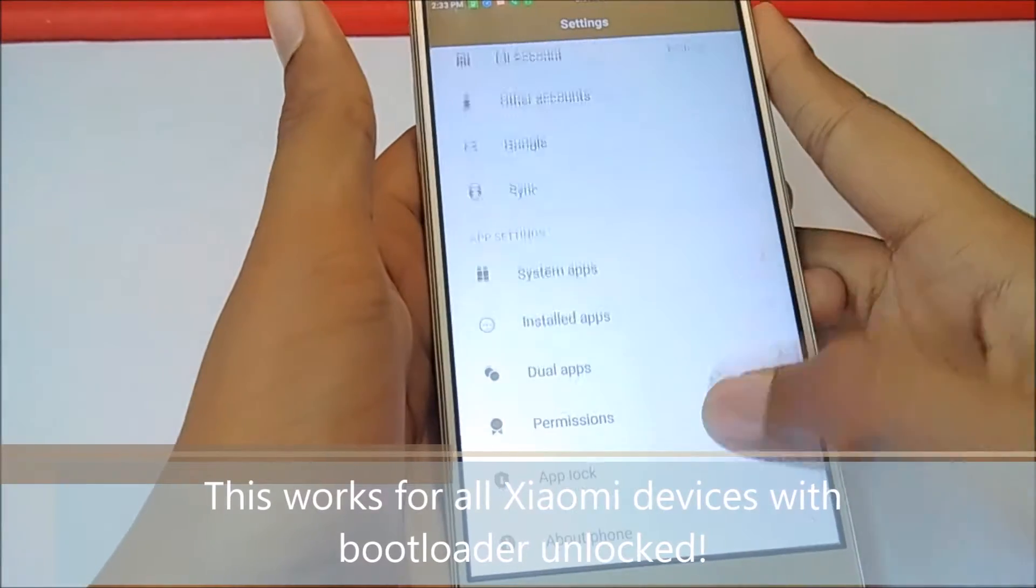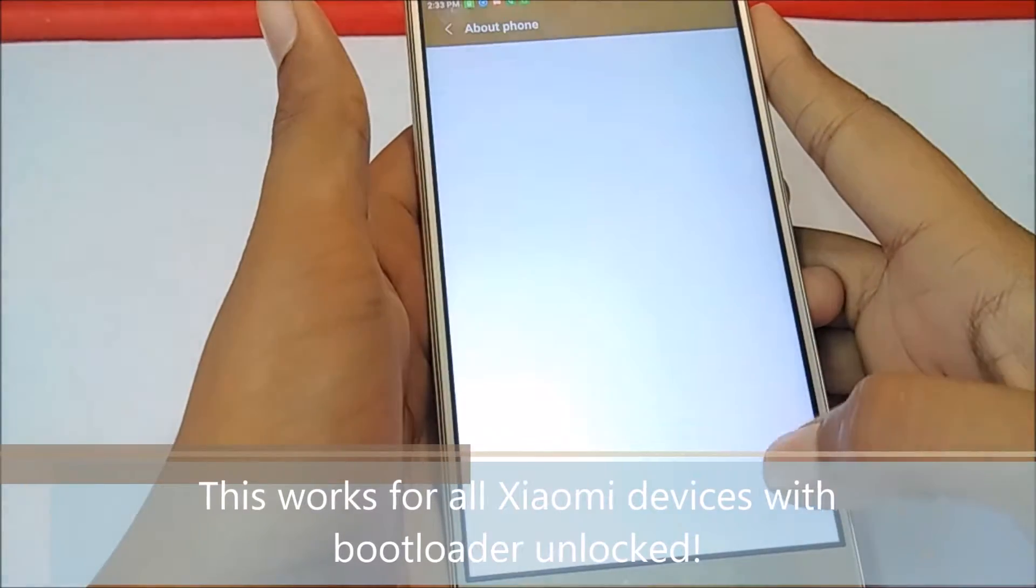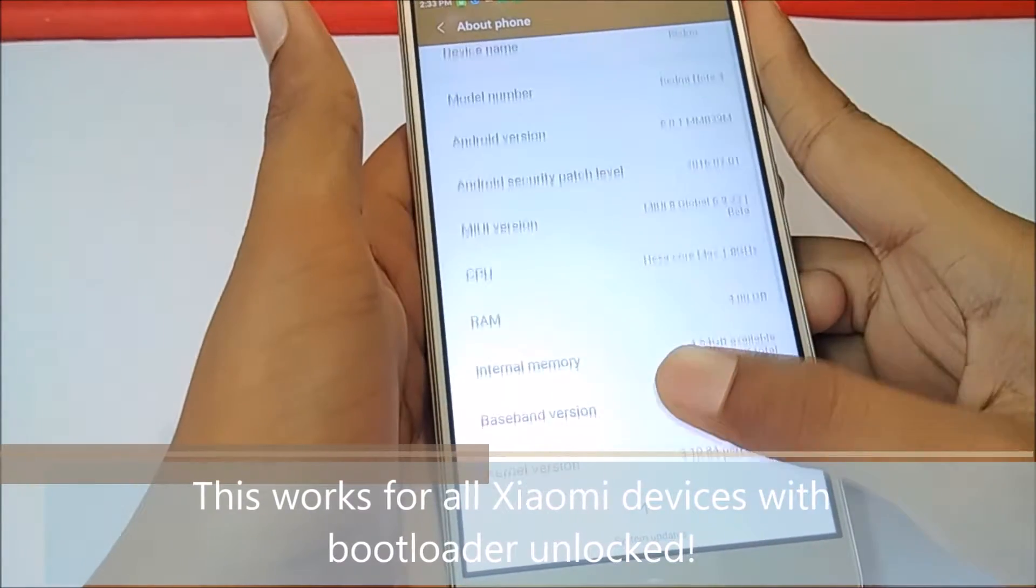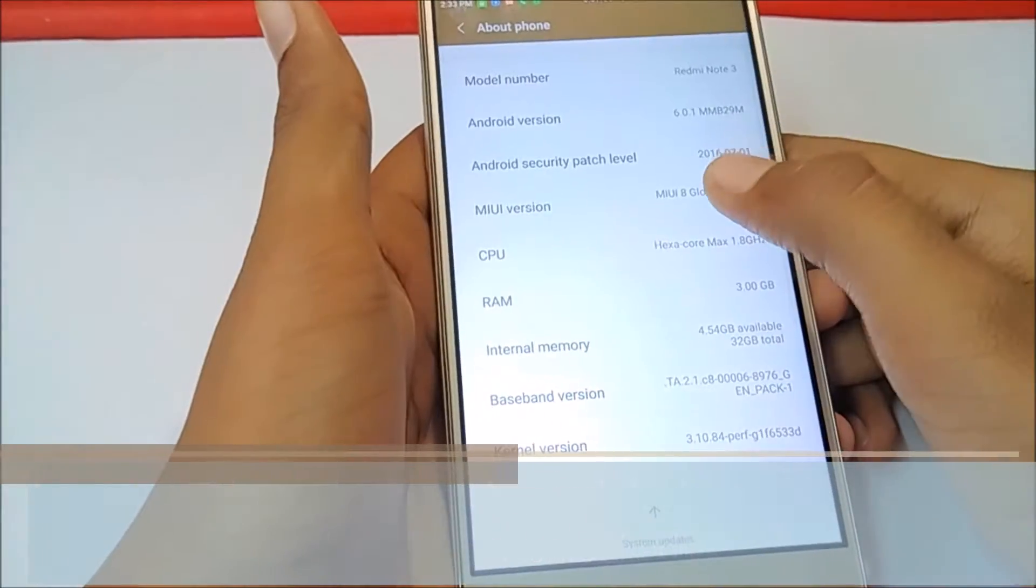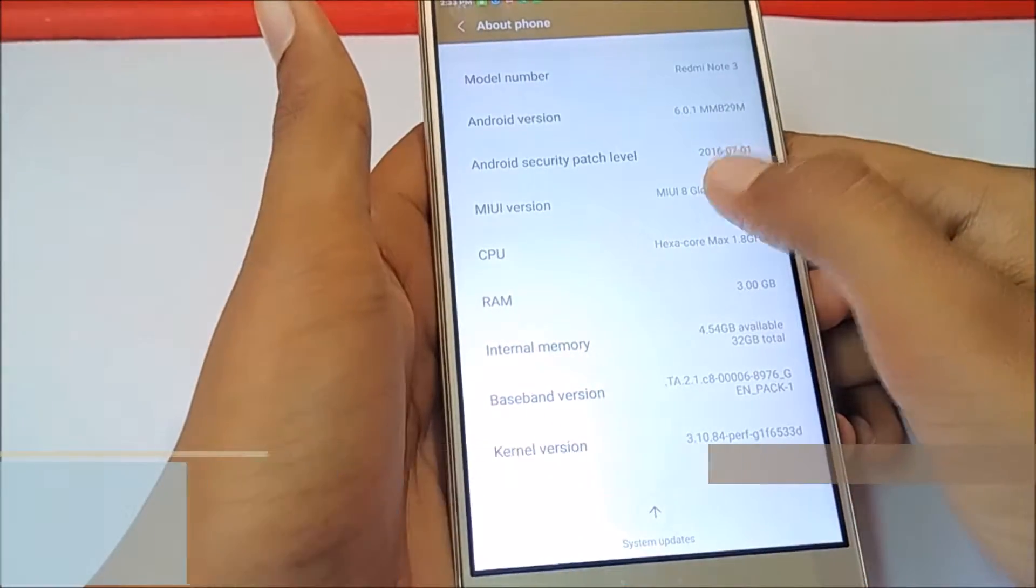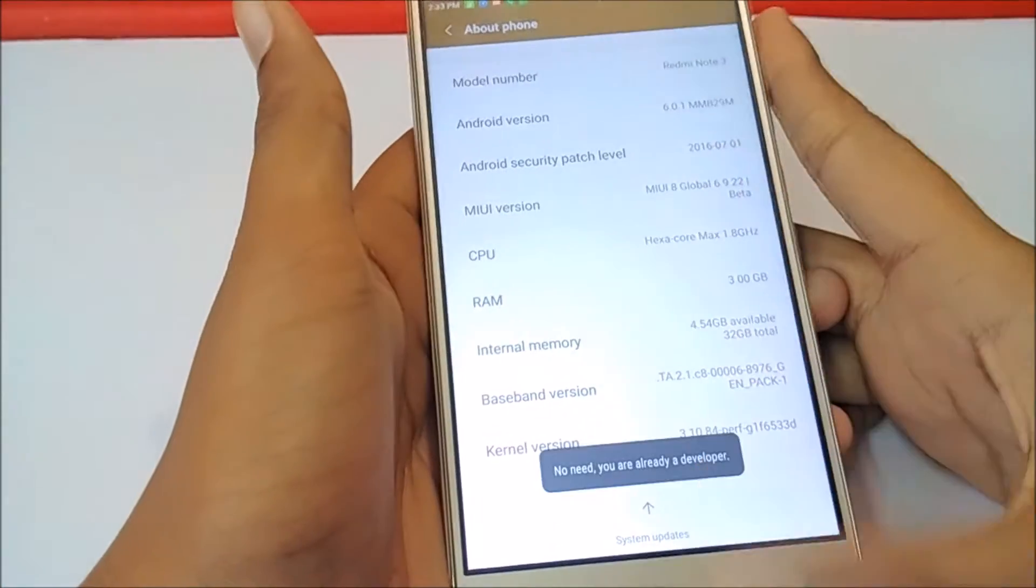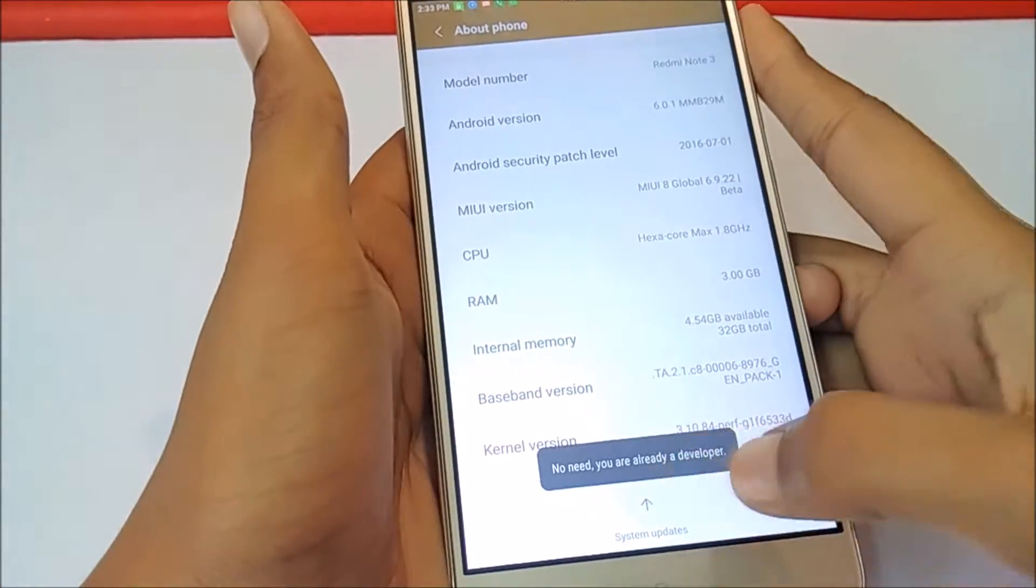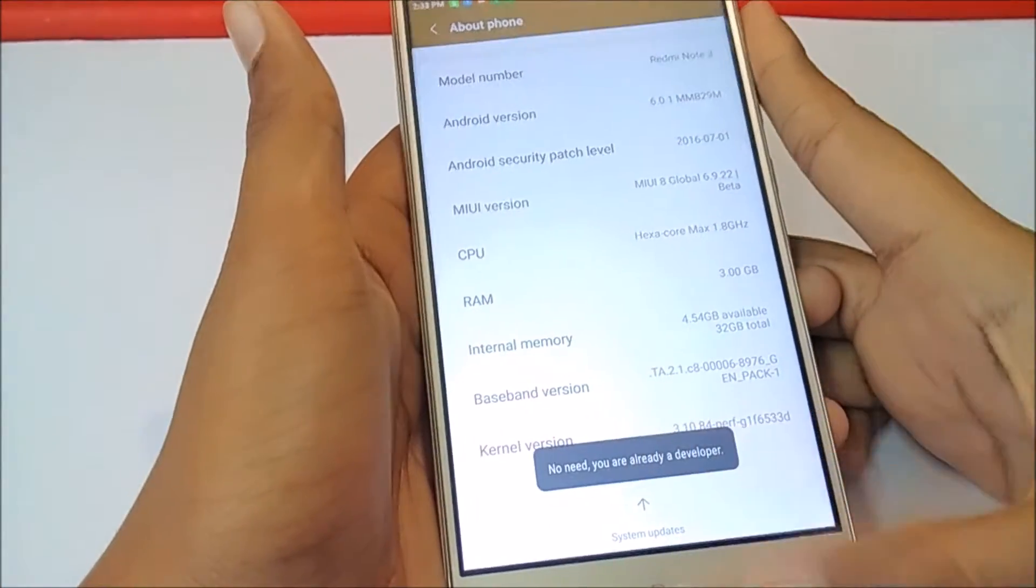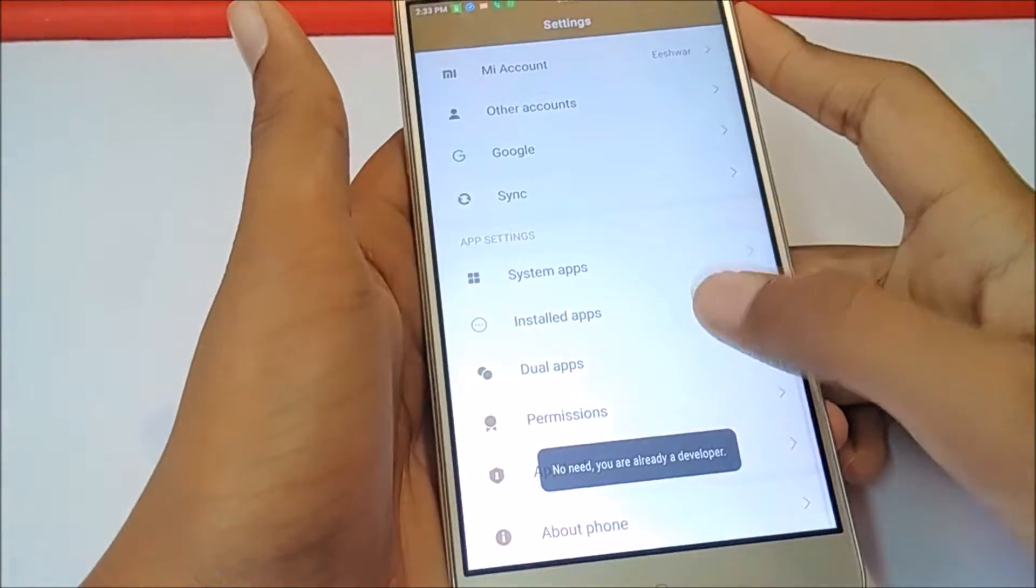Make sure you have turned on developer settings. For this, get into about phone and tap on MIUI version 6-7 times until this dialog pops up.